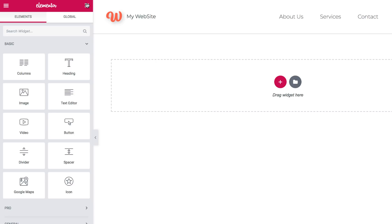Here are creative tools called widgets. Use widgets to add elements to your page, like headings, paragraphs, images, and videos.